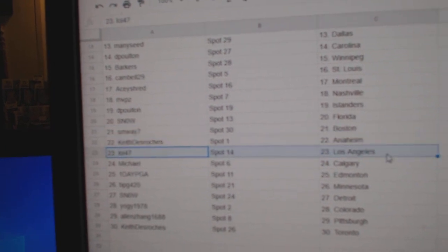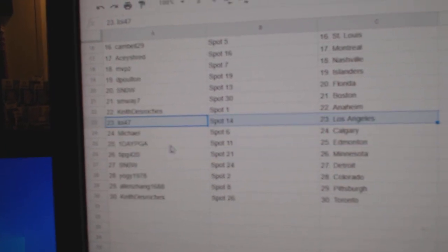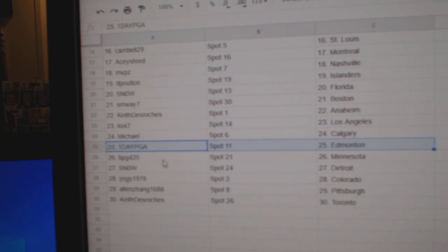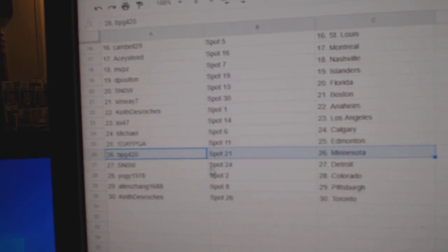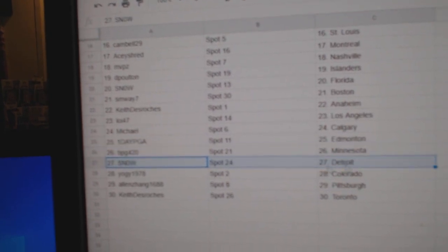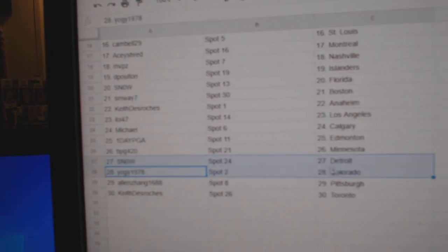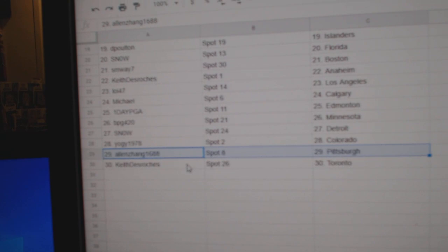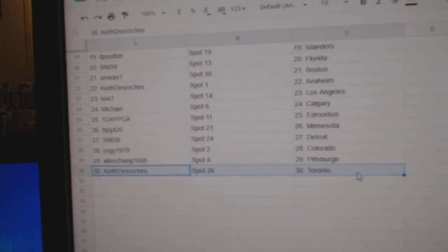Keith has Anaheim, Loy's got LA, Michael Calgary, One Day Edmonton, BPG Minnesota, Snow Detroit, Yogi Colorado, Allen's got Pittsburgh, Keith has Toronto.